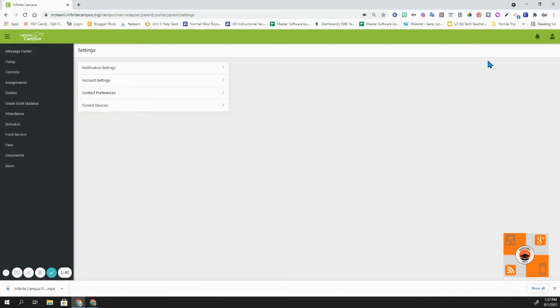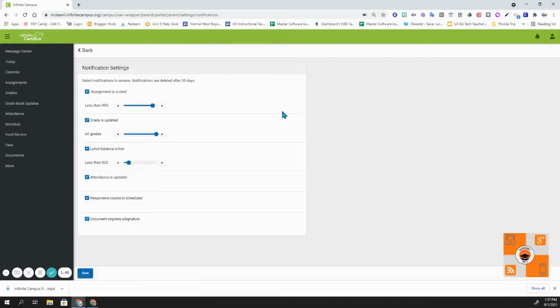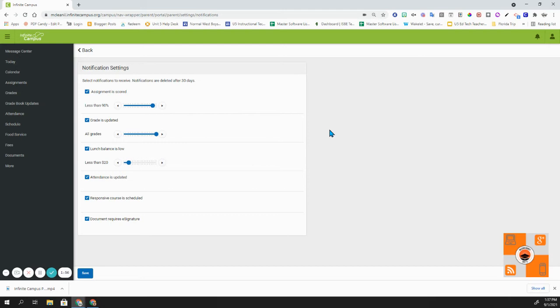When I click on settings, the first option that I have is the notification settings. When I click on this, it allows me to adjust notifications that I want in regards to assignments, grades, and lunch balance.